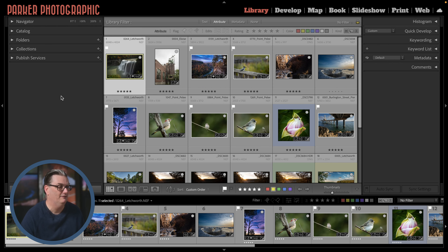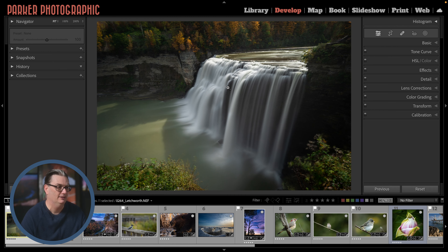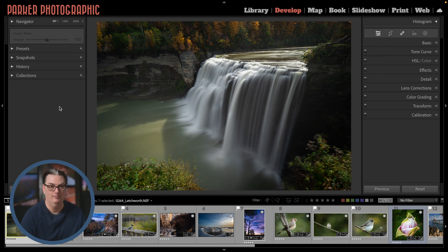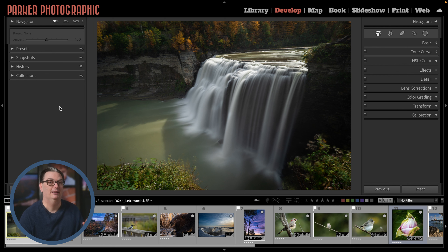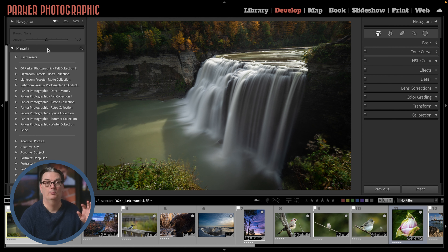To get into the develop module, you can either click up here or press the letter D. Just like with the library module, we have a left and right panel and our film strip is down at the bottom. Since this is a Lightroom Classic editing tutorial for beginners, we're going to skip all these panels on the left, except for presets, since they're used to edit your images.